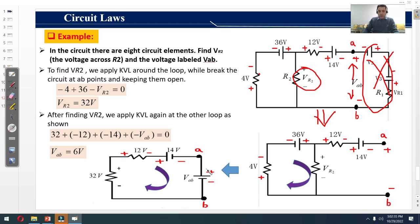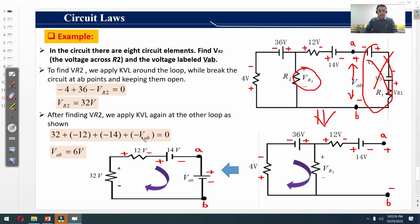Once Vr2 = 32V is found, we form another loop including the 32V source with plus/minus polarity, the 12-volt source, and the 14-volt source. Extending the AB points and labeling the voltage Vab, we apply KVL on this new closed loop: 32 − 12 − 14 − Vab = 0. Applying the voltage rise and voltage drop concept, we solve to get Vab = 6 volts.